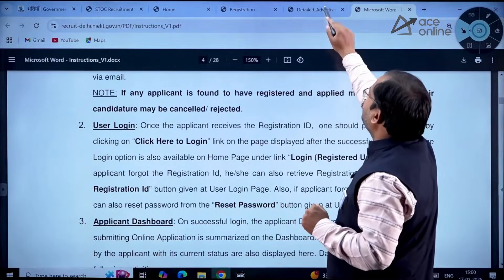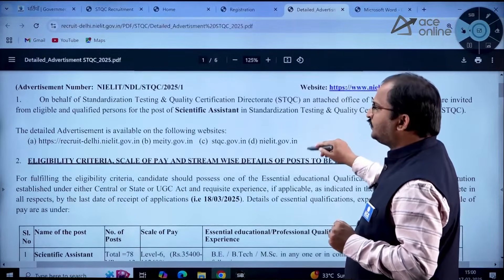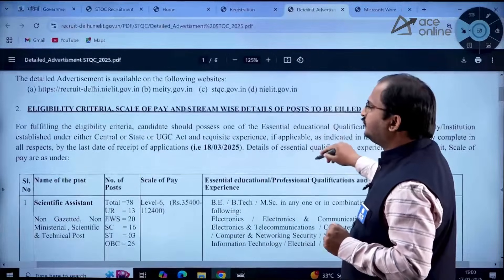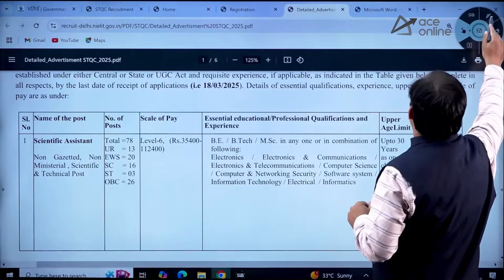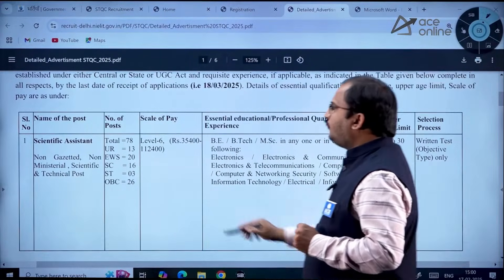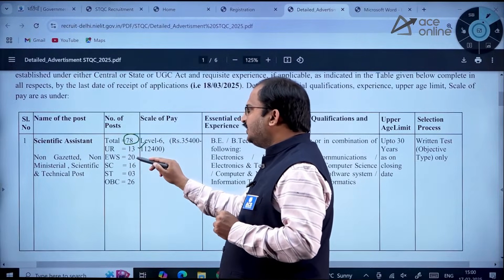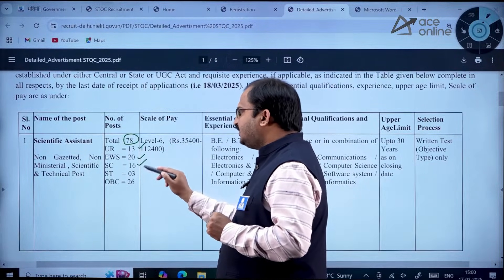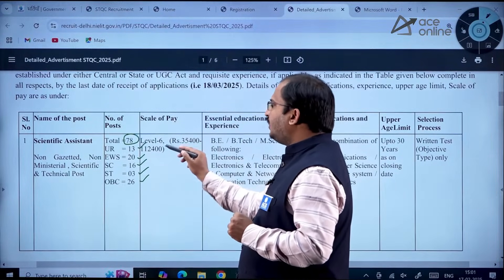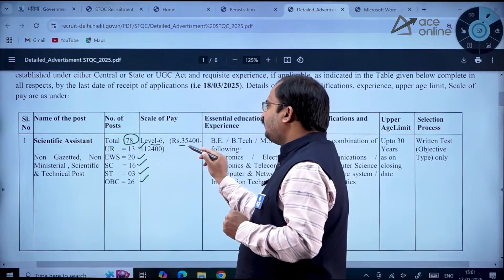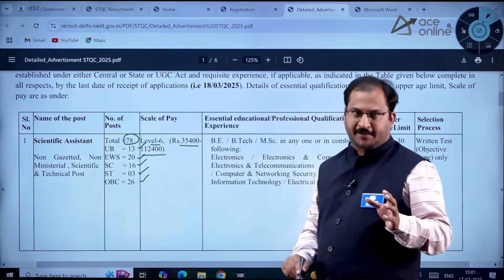Now let us see the details of the notification. The total number of vacancies for Scientific Assistant is 78. The category-wise breakdown is: Unreserved 13, EWS 20, SC 16, ST 3, OBC 26. The scale of pay is Level 6 — Rs. 35,400 to Rs. 1,12,400.